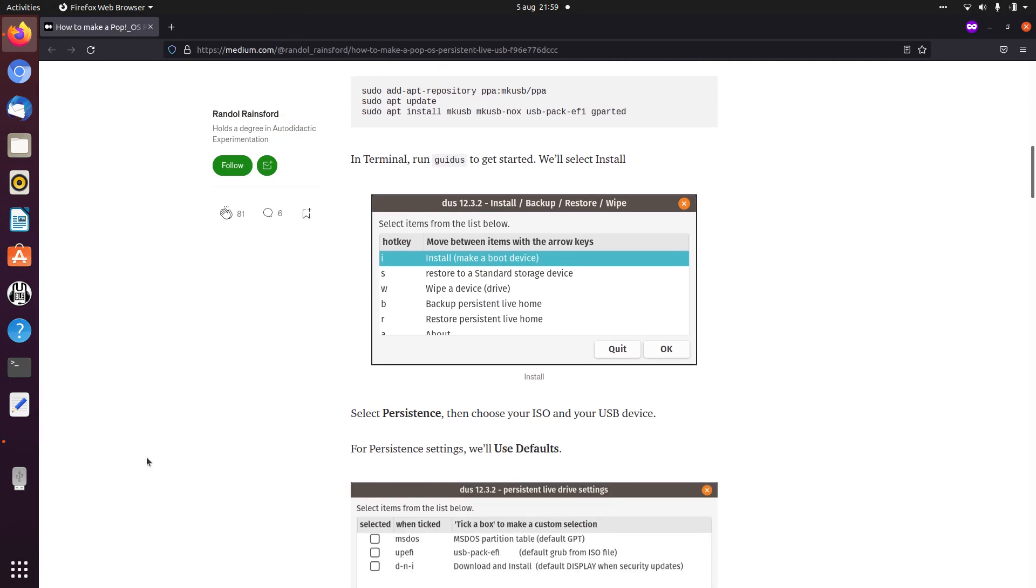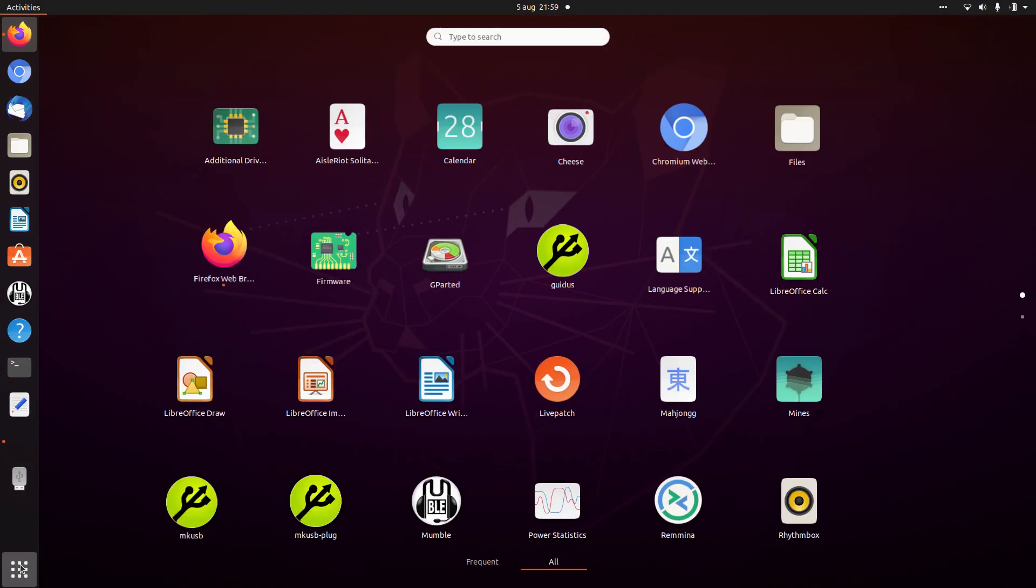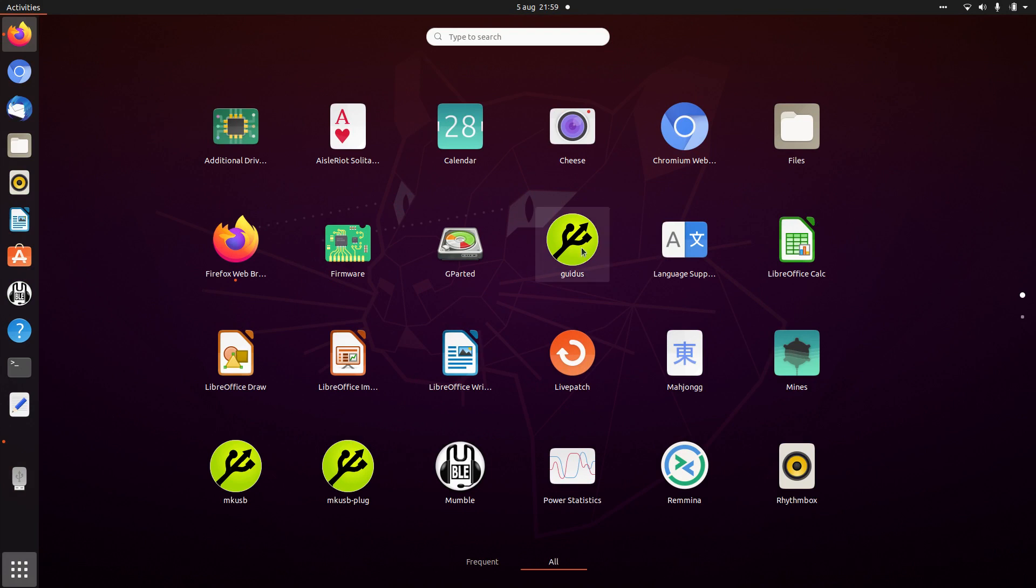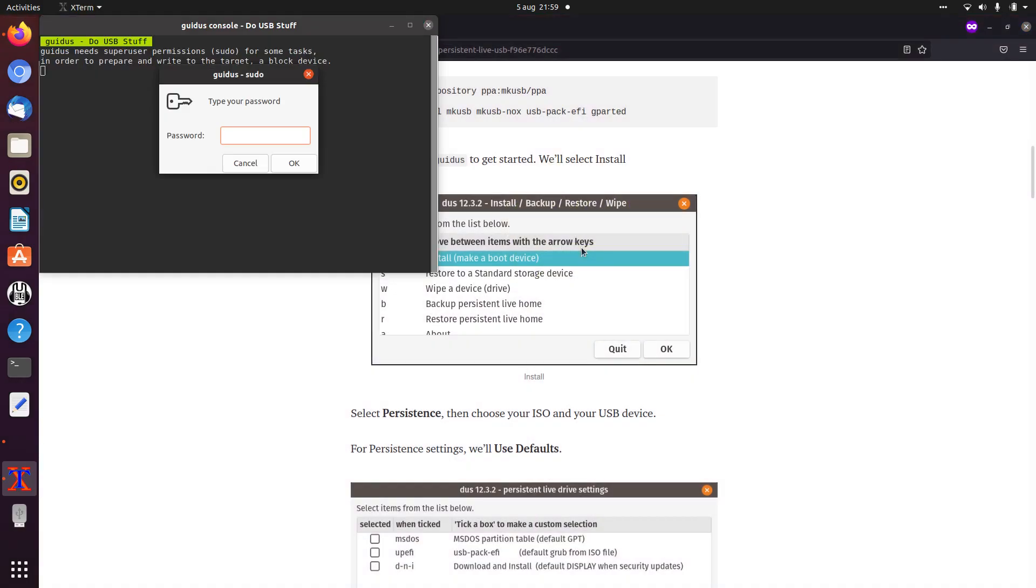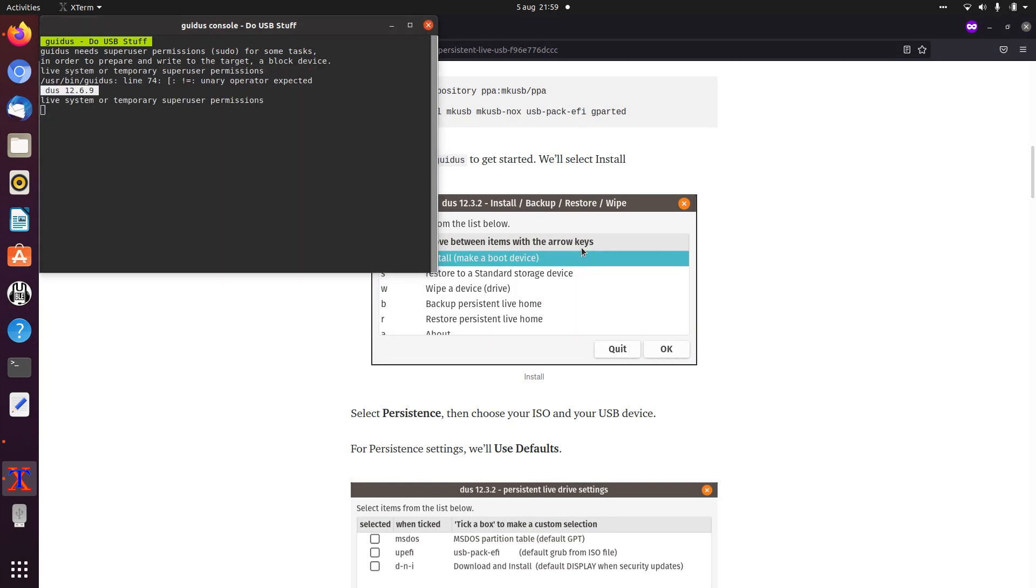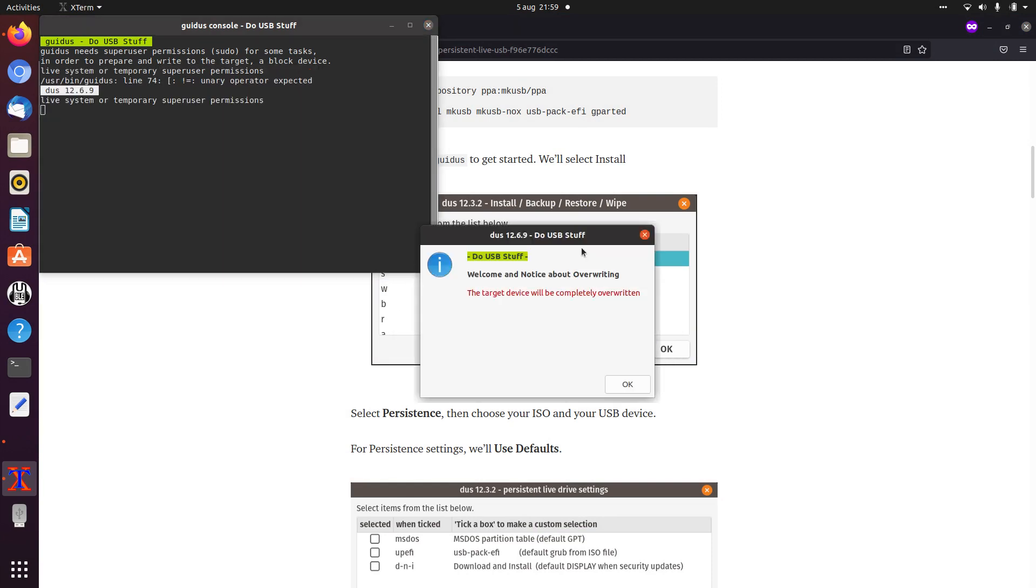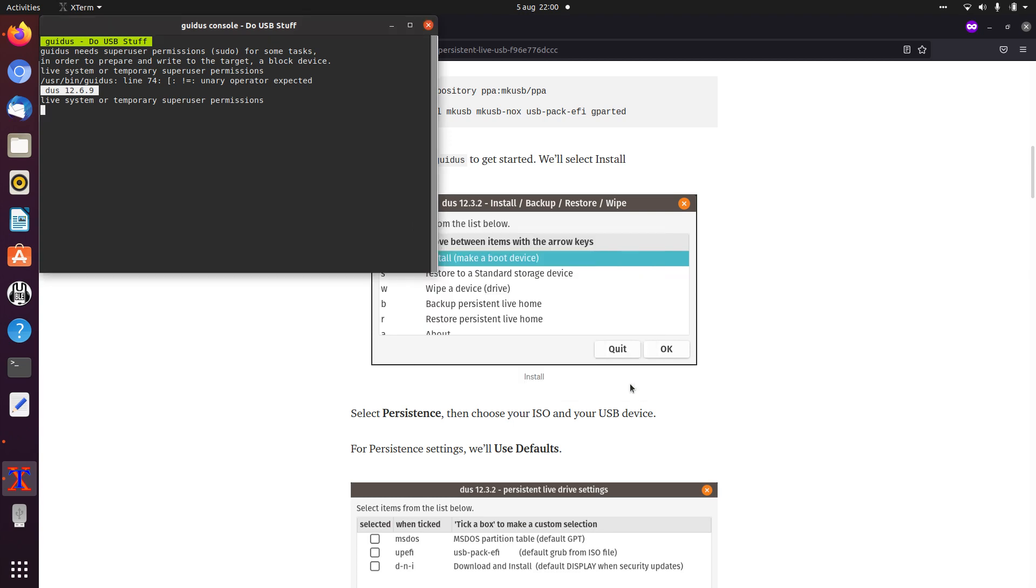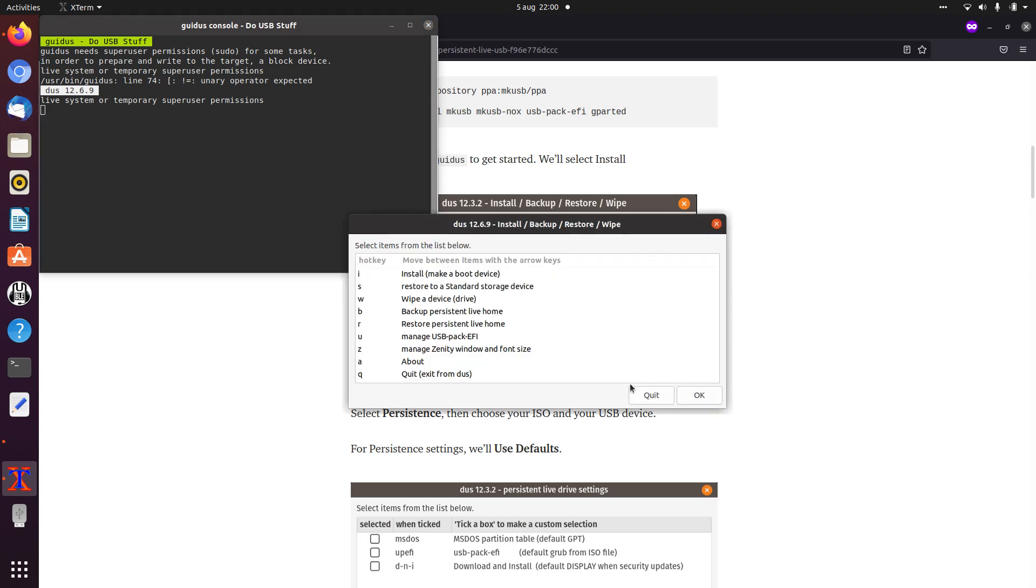And I also plugged in a USB stick. The next thing you can do is start GUI-DUS. Here it says you can start it from the terminal, but you can also start it from here. Click the icon, fill in the password. Here is the warning that your target device will be completely overwritten. So far I only got the option to choose a USB stick, so probably make sure you only have one USB stick in your computer.